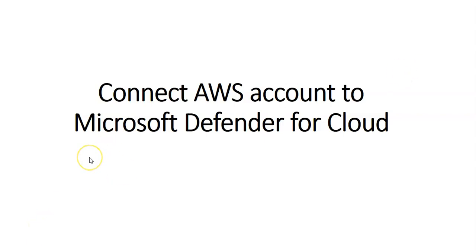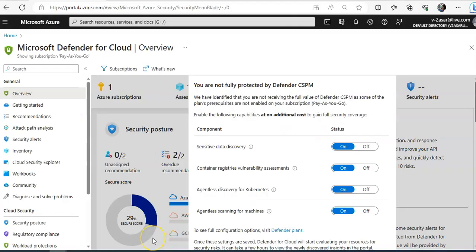Hi, my name is Ashish, and in this video we will see how to connect AWS account to Microsoft Defender for Cloud. So let me just quickly log on to the portal and take it from there. Alright, I am logged on to the portal and I am on Microsoft Defender for Cloud page in the Azure portal.